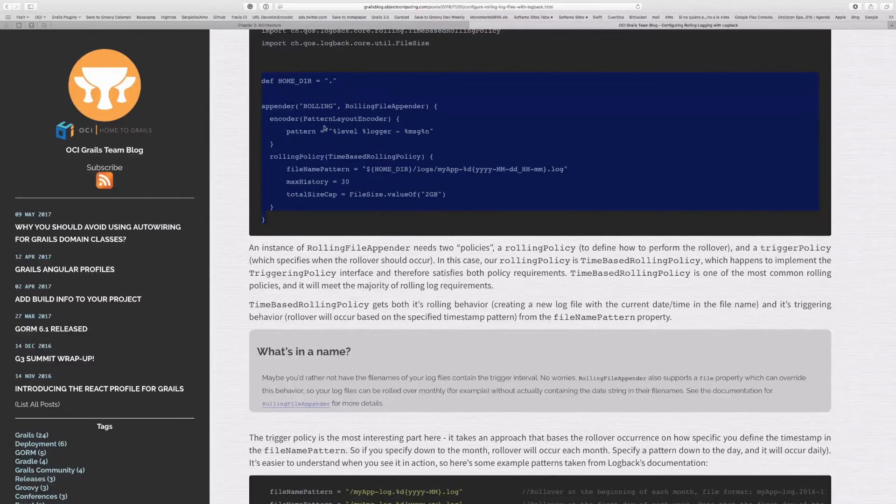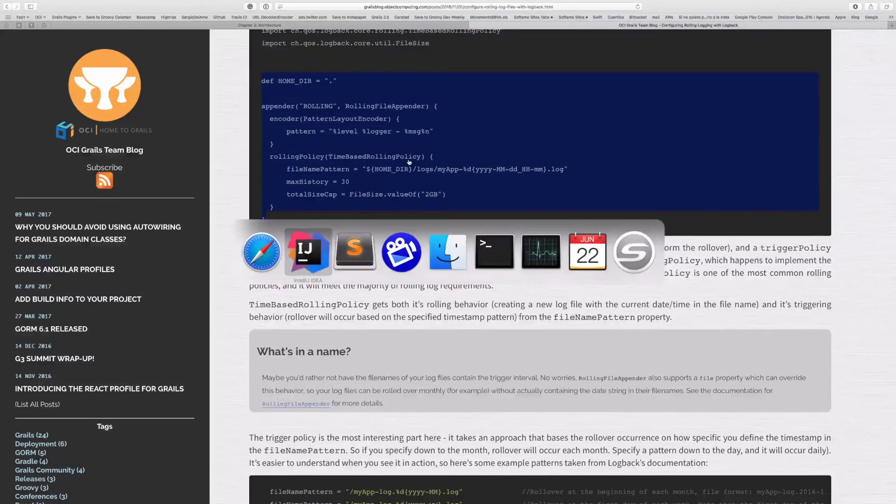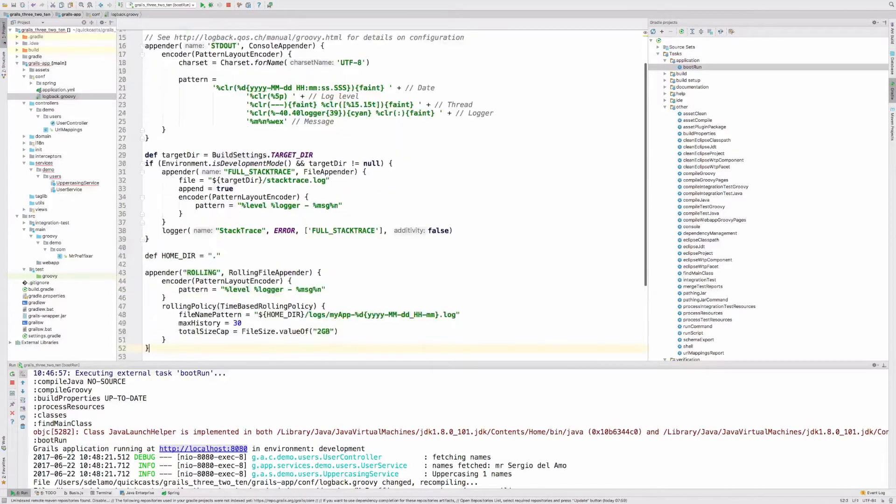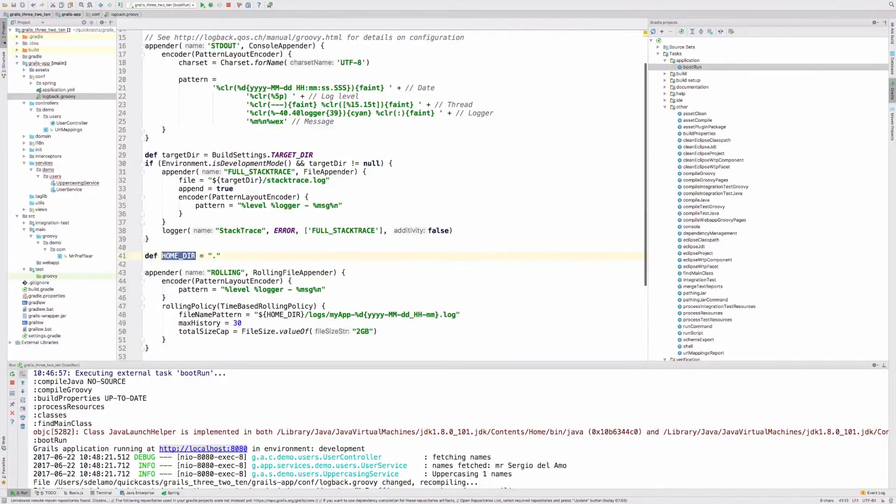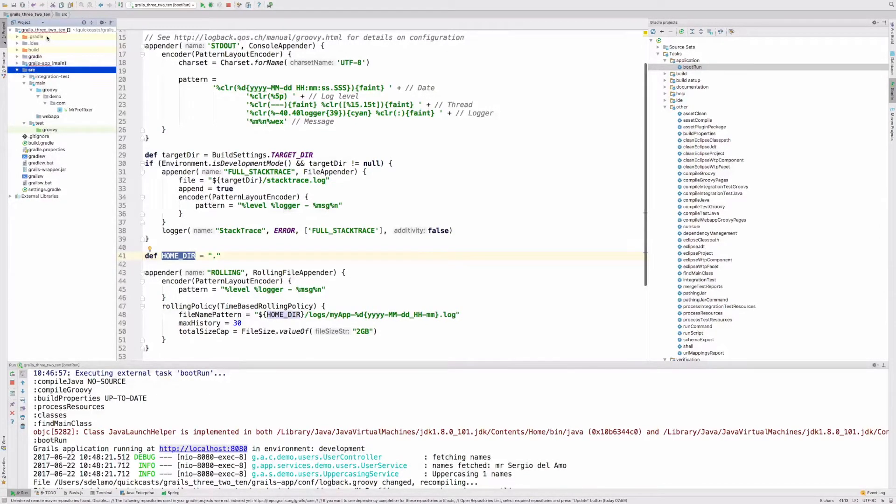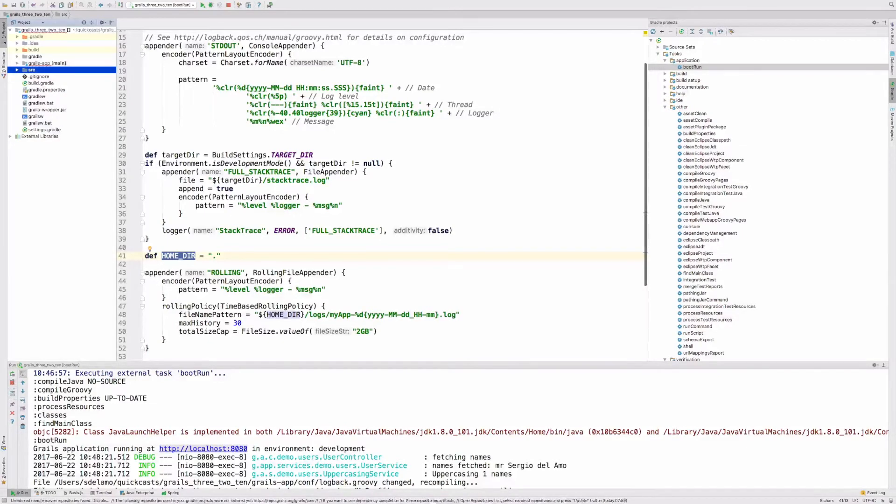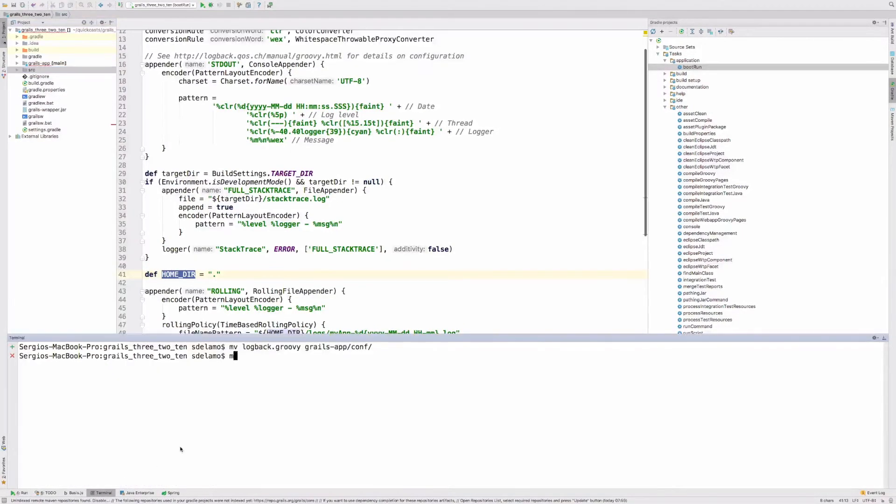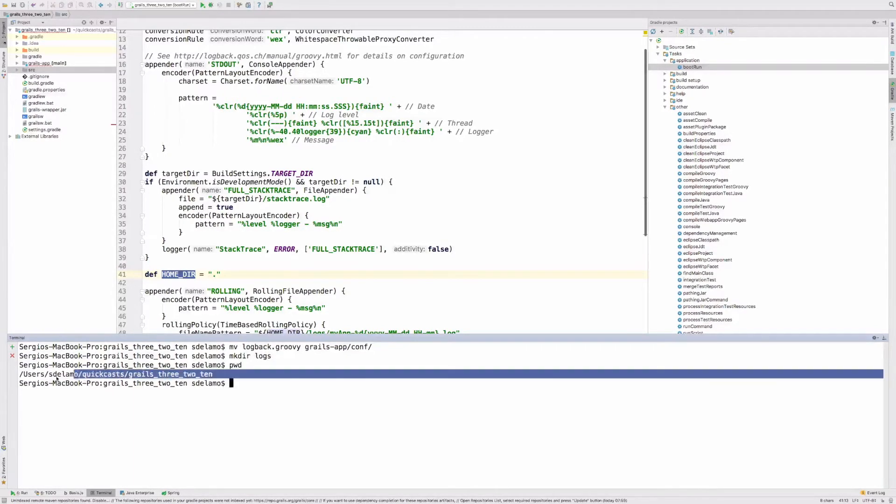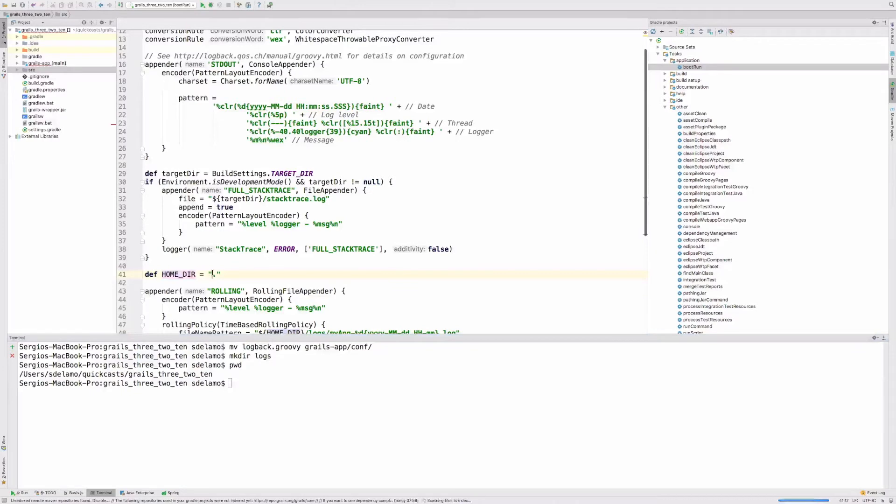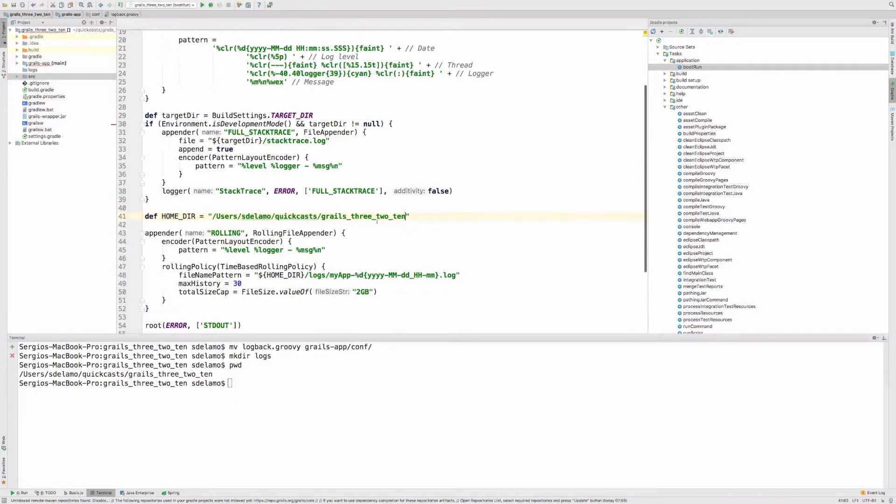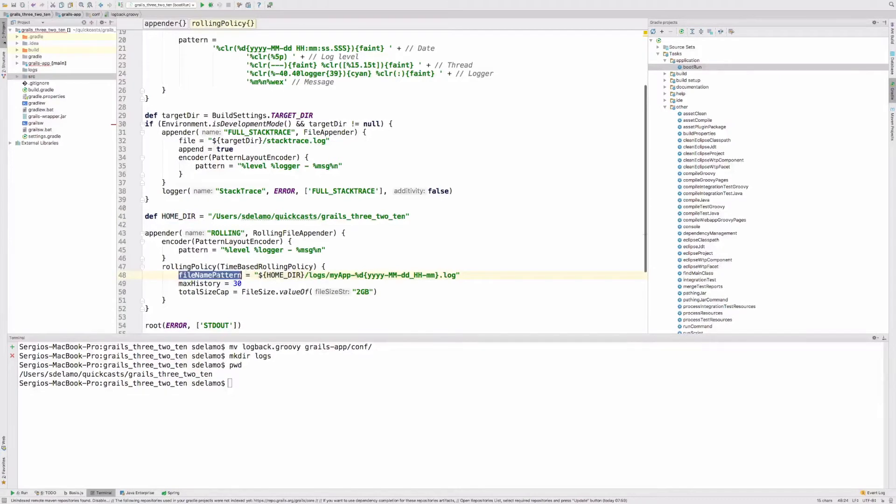I'm going to set the home here. Basically, what we want to do is we want to log to a file instead of to the console. I'm going to create a folder here in the root of my project. I'm going to set I want to place the logs here. The logs are going to be in home directory logs.